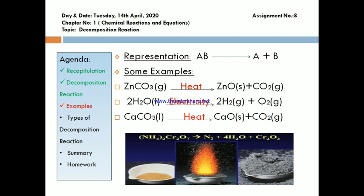Some examples: zinc carbonate on heating gives zinc oxide and carbon dioxide. When you pass electricity through water, H₂O splits into hydrogen gas and oxygen gas. Calcium carbonate on heating gives calcium oxide and carbon dioxide.